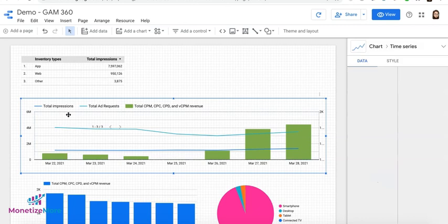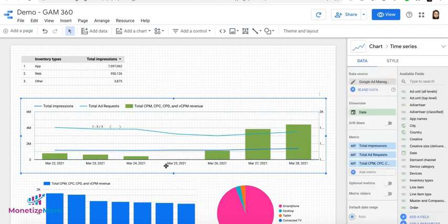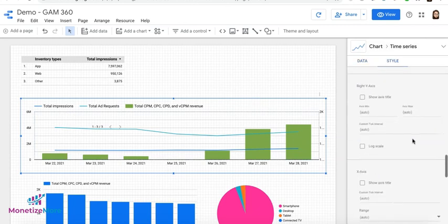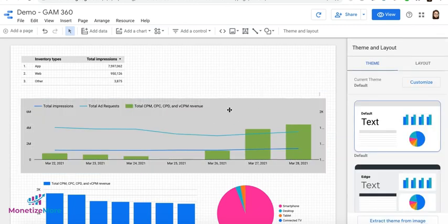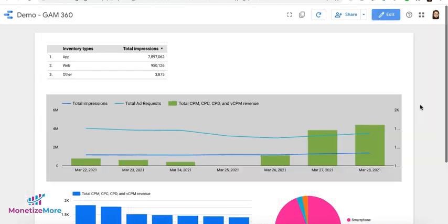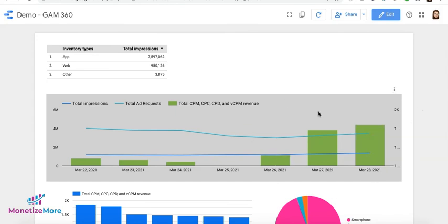You can also change the background color here. Now if you want to look at how your data looks like, you can click the View button here. So when you share it with someone, present it to someone, this is how it's going to look like. To go back to editing, just click again, the button Edit, and you can add a control here.